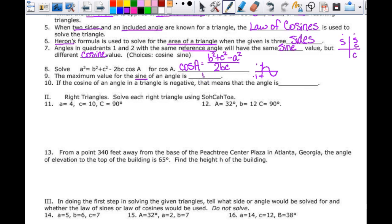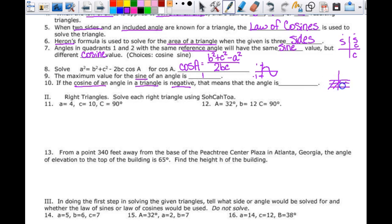If the cosine of an angle in a triangle is negative, that means the angle is obtuse. Since it's an angle in a triangle, we can only use quadrants 1 and 2. Cosine is positive in quadrant 1 (0 to 90 degrees) and negative in quadrant 2 (90 to 180 degrees), so a negative cosine means the angle is obtuse.